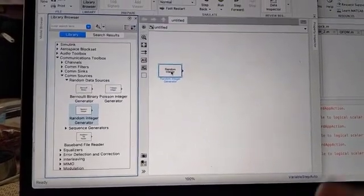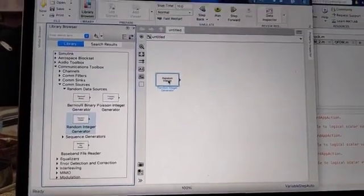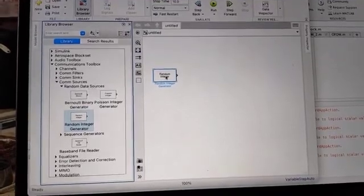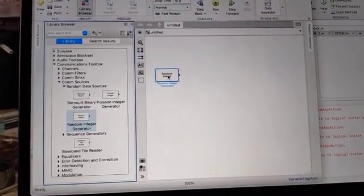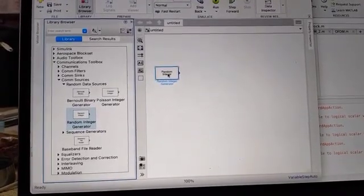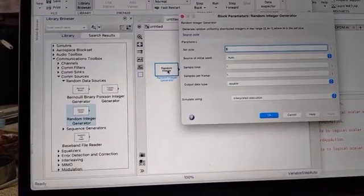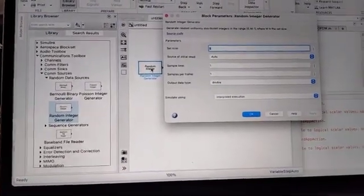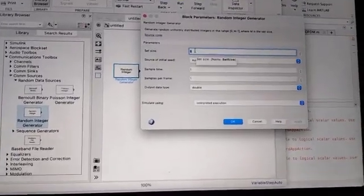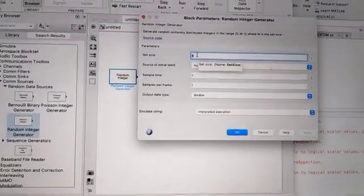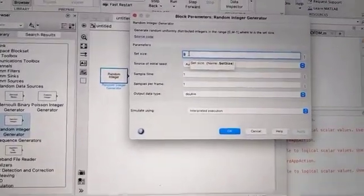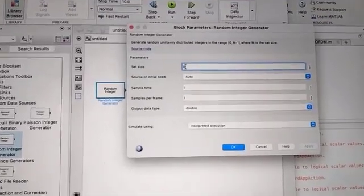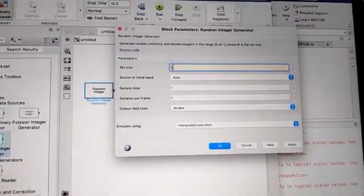Now we are going to set the properties of this block. To set the properties, double-click it, or right-click and select Block Parameters. Double-clicking opens the block parameters window where you have to set the parameters as given in the manual. Here, for the set size, instead of 8, set it as 2.